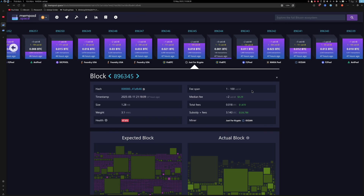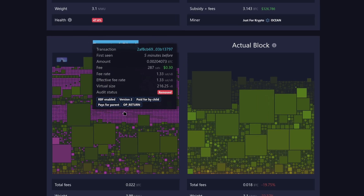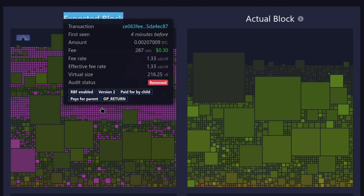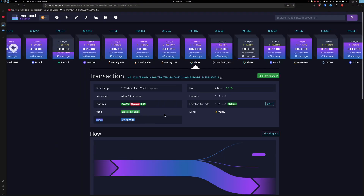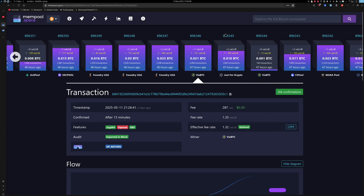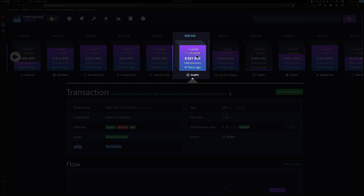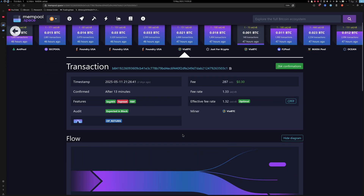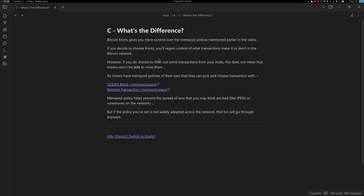A great example of this is Ocean, a mining pool that removes transactions containing arbitrary data like JPEGs or Runestones. On the left, under 'expected block,' the purple transactions are the ones with arbitrary data that were removed. On the right are the transactions actually mined. If we pick one of those purple transactions that Ocean didn't mine, we can see it was picked up by the next mining pool — Via Bitcoin — in the following block. So if one mining pool doesn't like a transaction, it moves to the next pool until one accepts it.